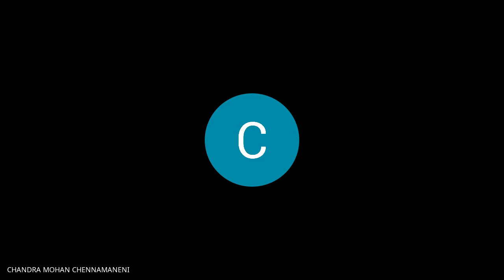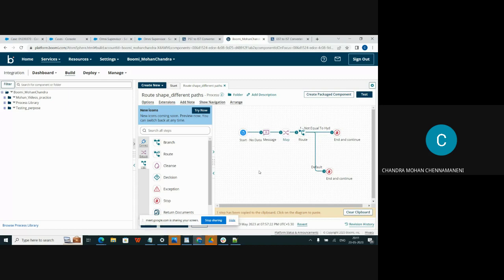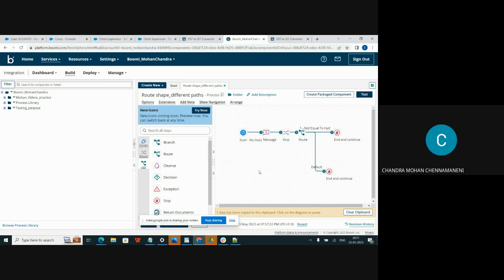First we discuss route shape. I am sharing my screen. Route shape is used to conditionally send documents to different execution paths based on the route by field. The route by value is set from any available parameter type. Routes are executed in order, and documents that do not match a route are routed down the default path.